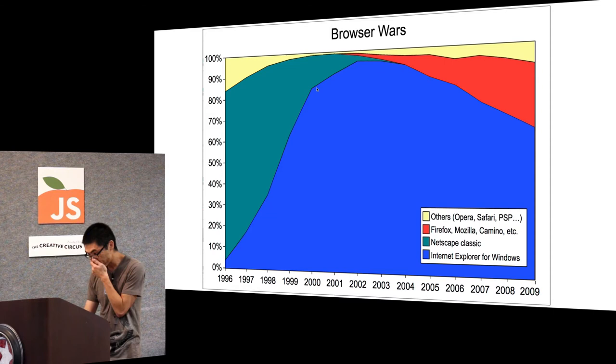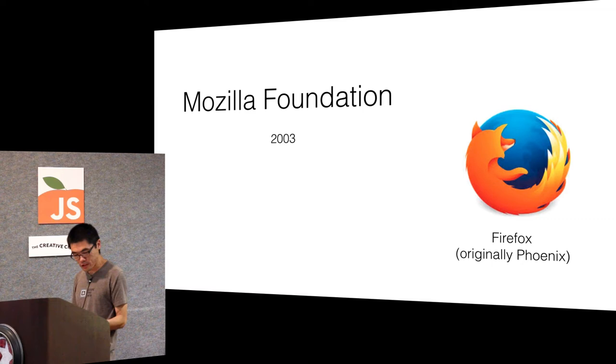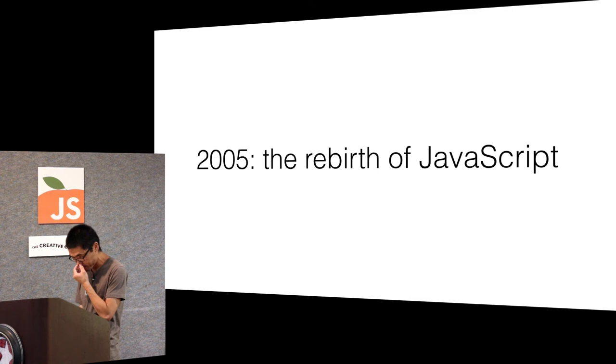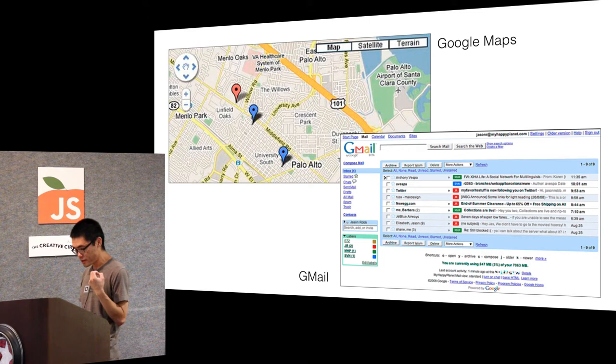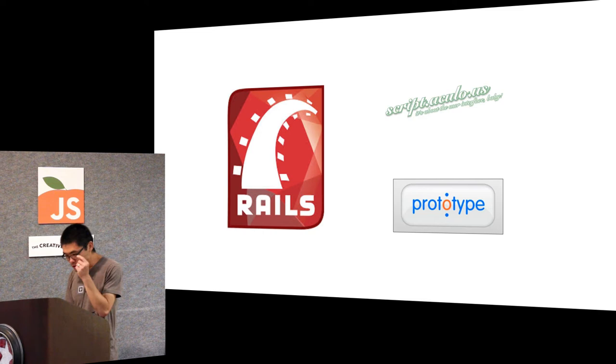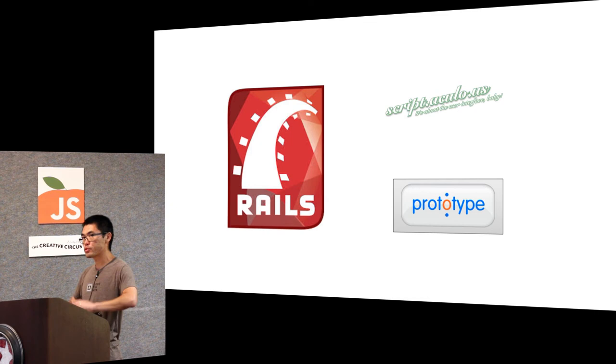When Netscape died, the Mozilla Foundation came about and continued that work. They rebranded to Firefox. 2005 is what I call the rebirth of JavaScript. That was the start of Gmail, Google Maps, Ajax, Ruby on Rails, something that propelled JavaScript.